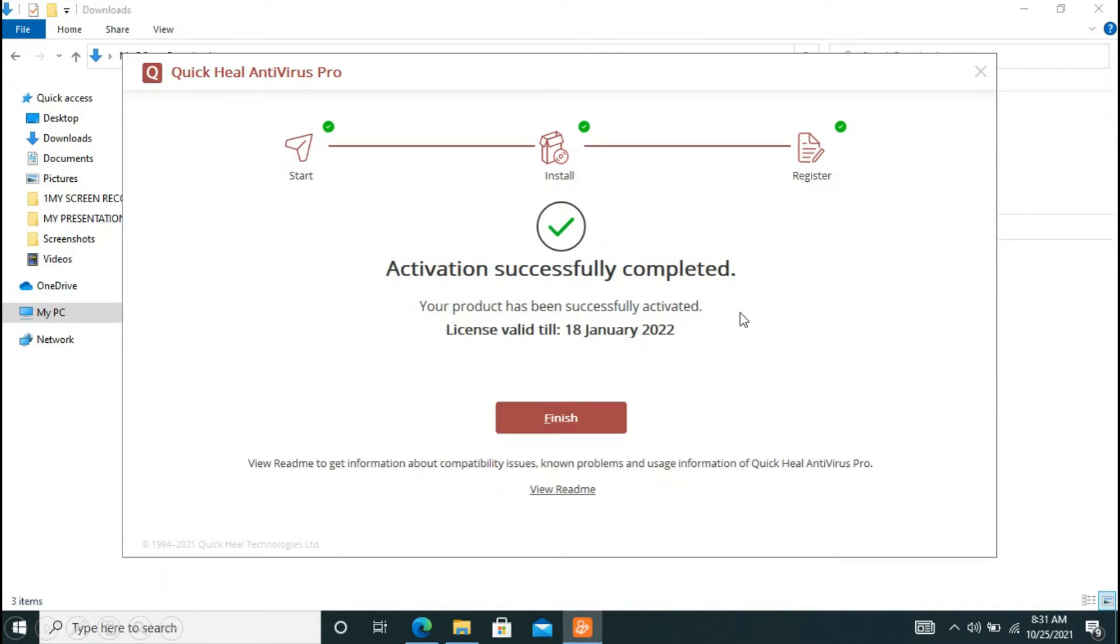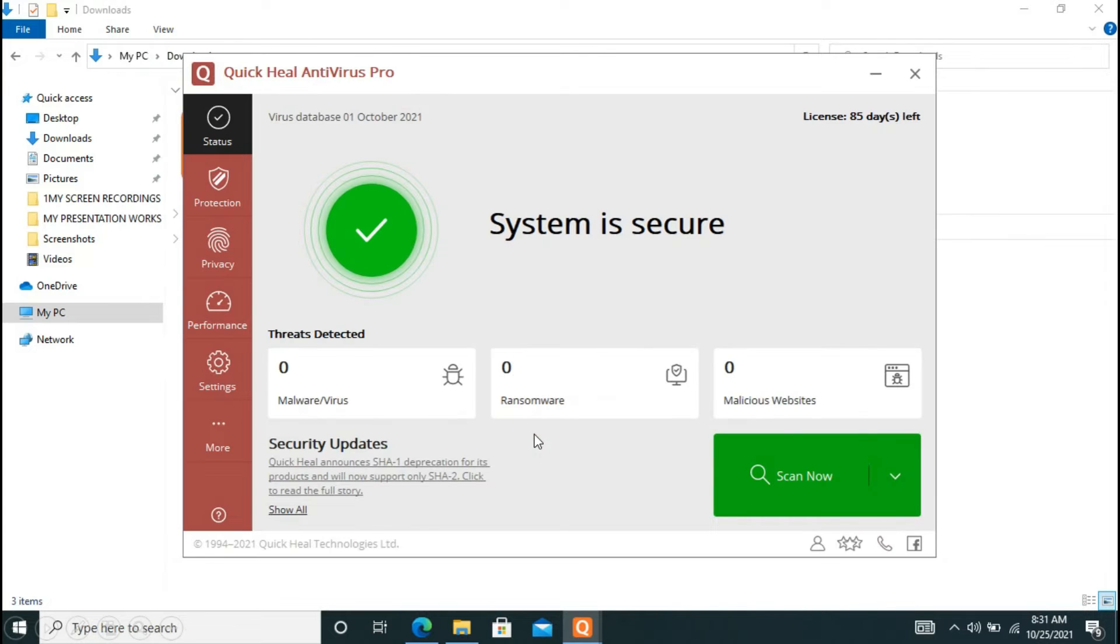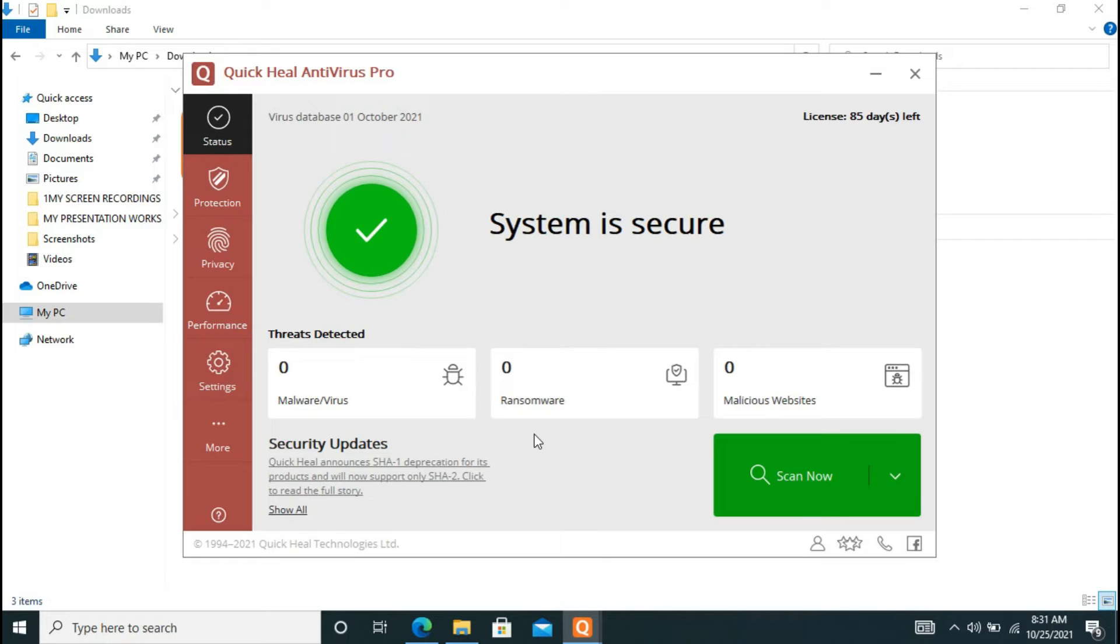And now when it says activation successfully completed, now you have to click on finish. Now here you go, you have now your activated Quick Heal which will scan all the threats and malware softwares in your PC and keep your system secured.